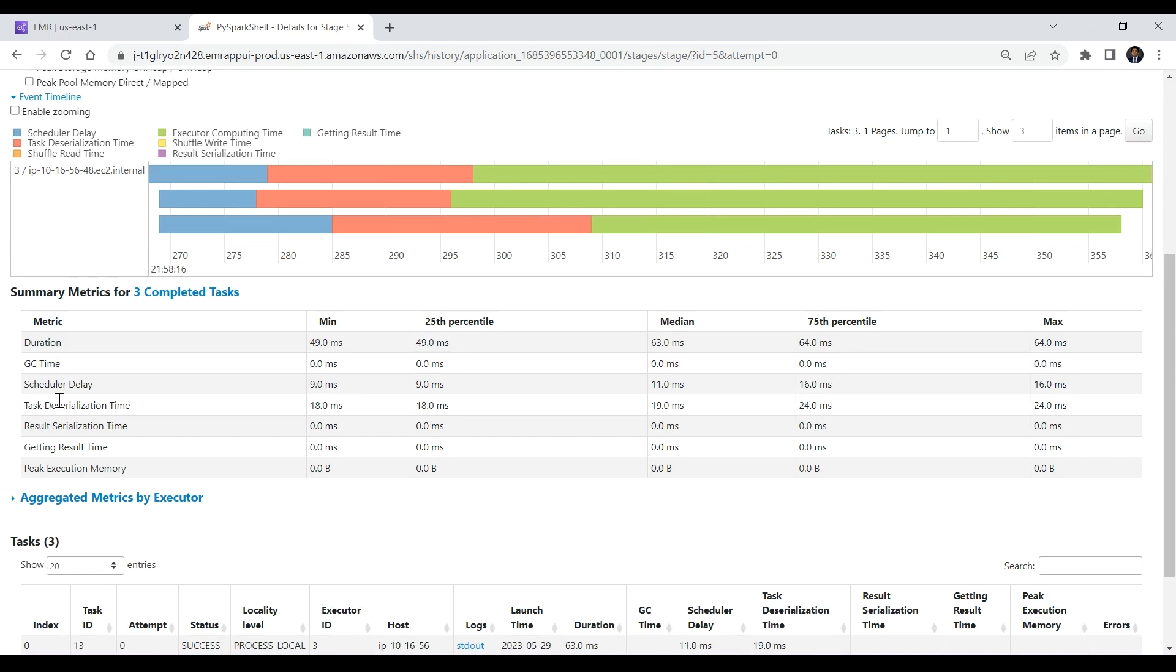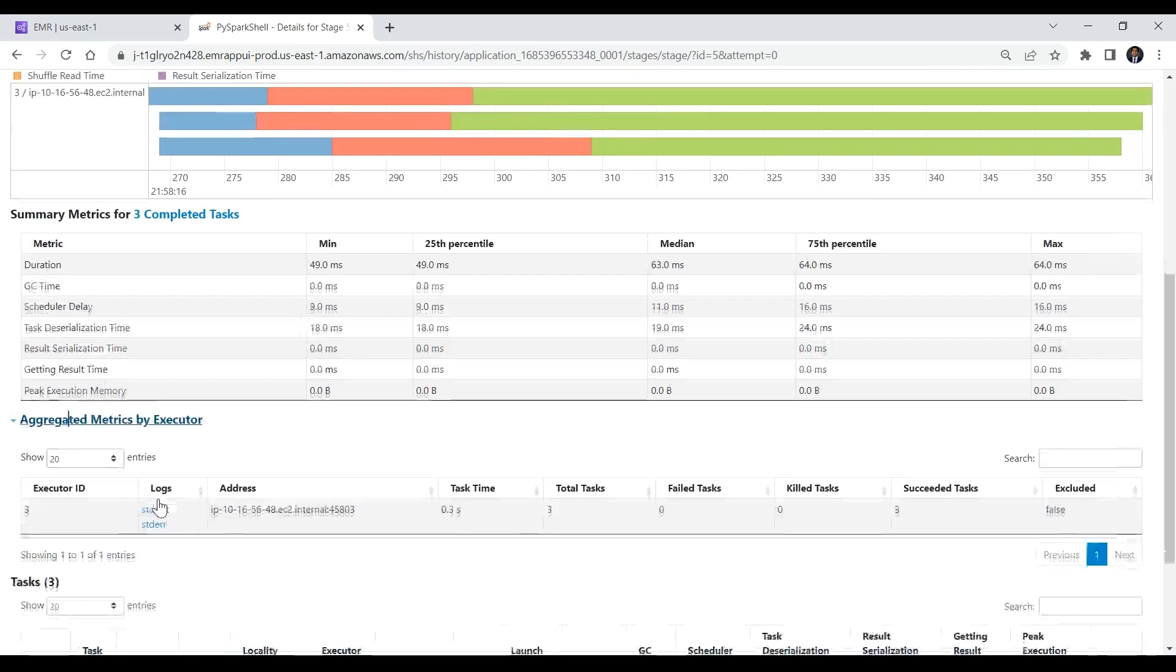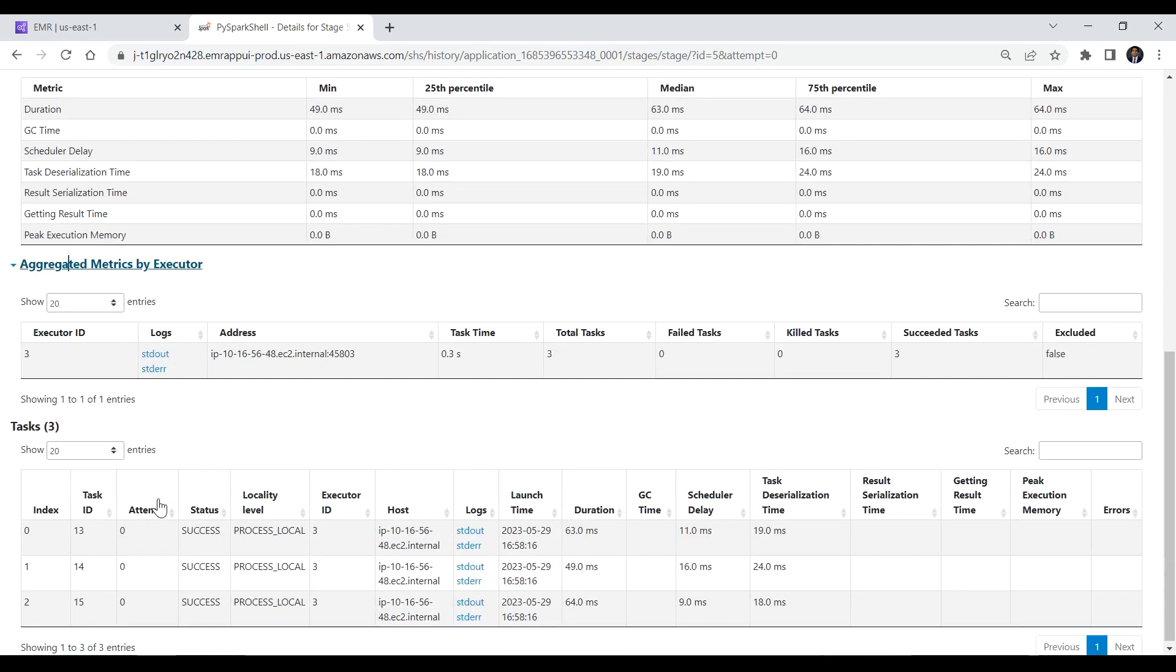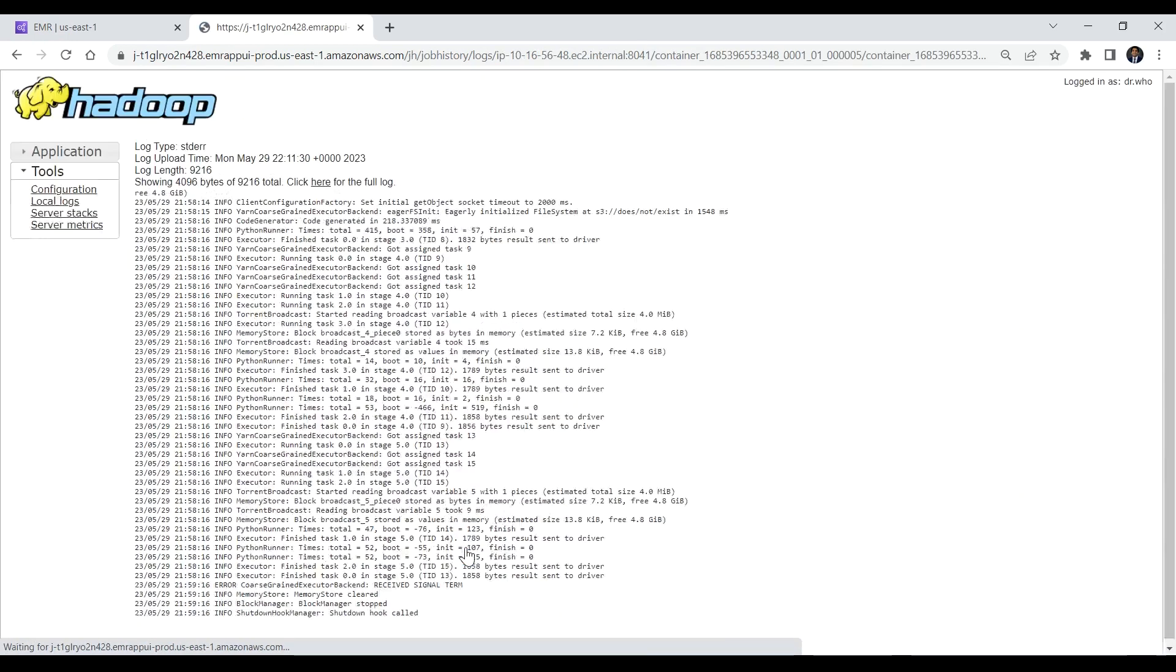Scroll down further to expand aggregated metrics by executors. Choose the executor's log to see more details about the Spark SQL job. Check the task level logs for the Spark SQL job by choosing the standard out or standard error logs.